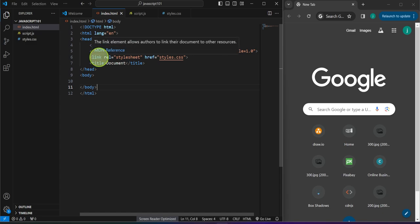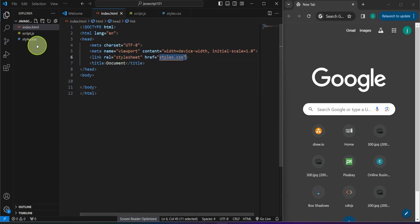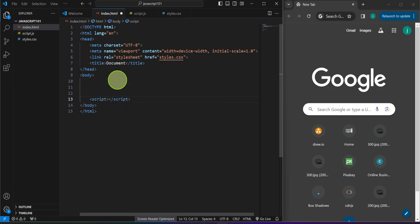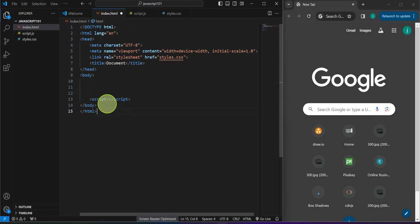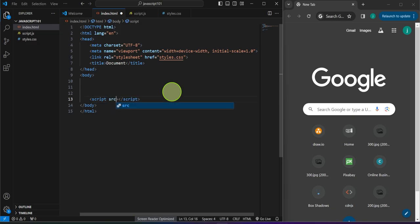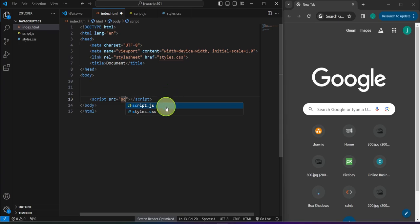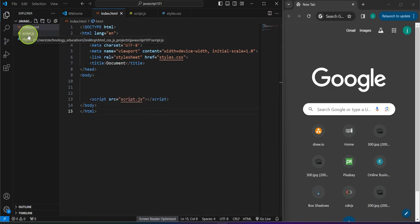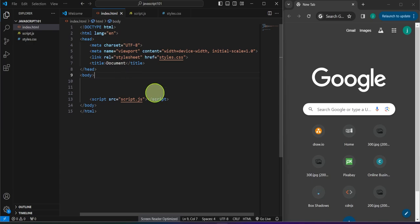If we use a link tag to connect our CSS into our HTML document, in JavaScript we use a script tag. Just type the word 'script', press tab on the keyboard, and it will auto-complete. So instead of href, we type here 'src' or the source, then we type our JavaScript file name. Once we did this, our JavaScript file is now connected into our HTML document.